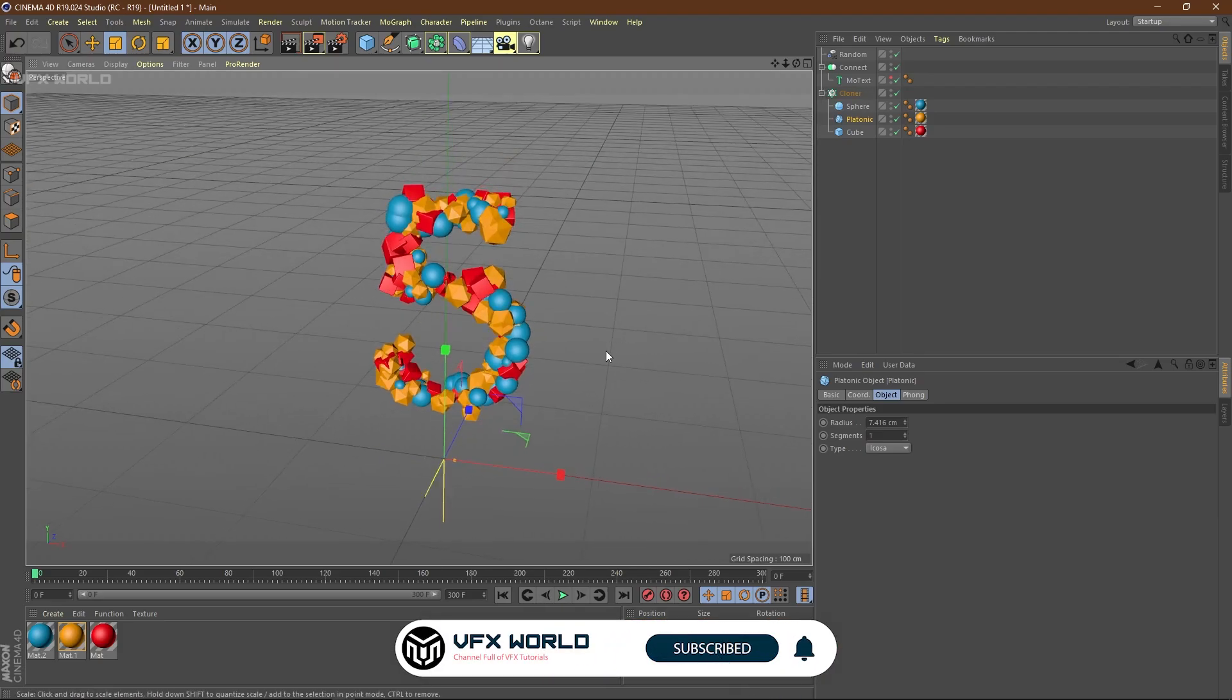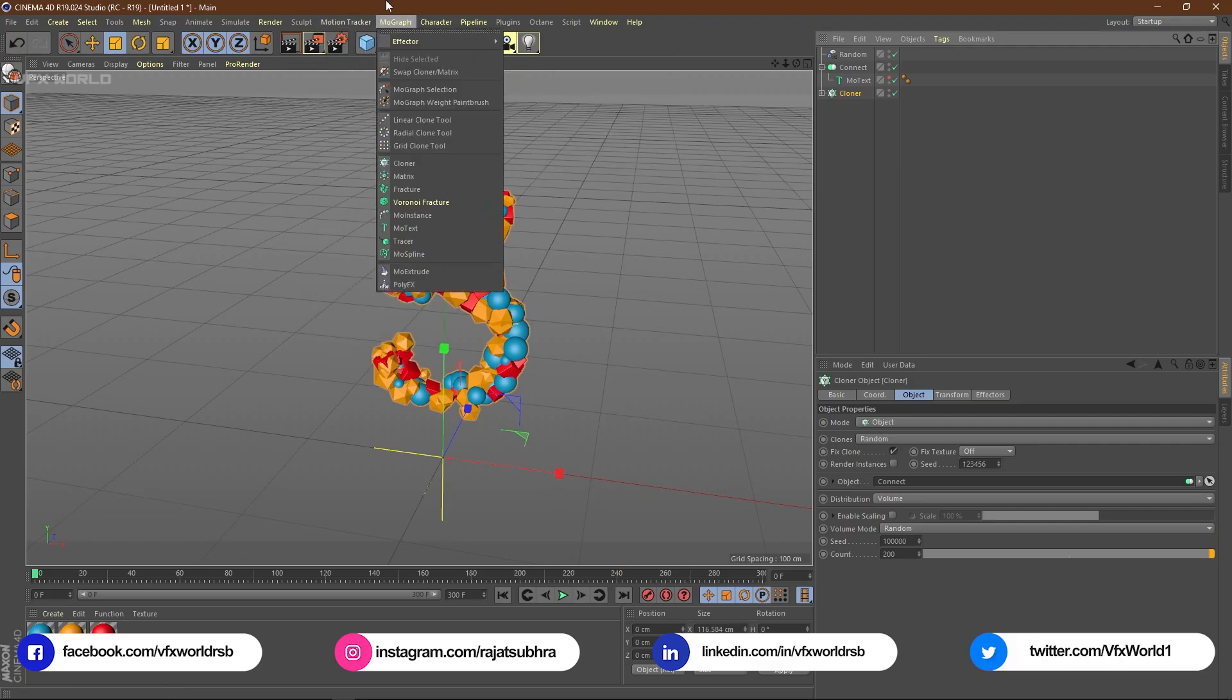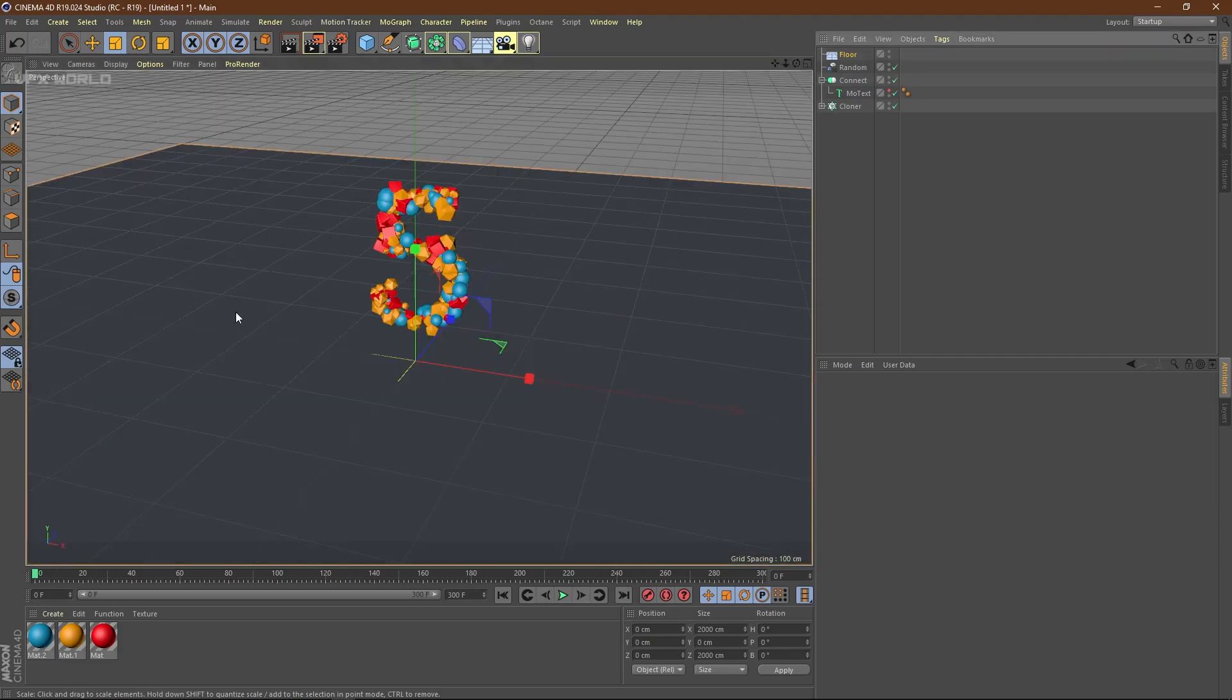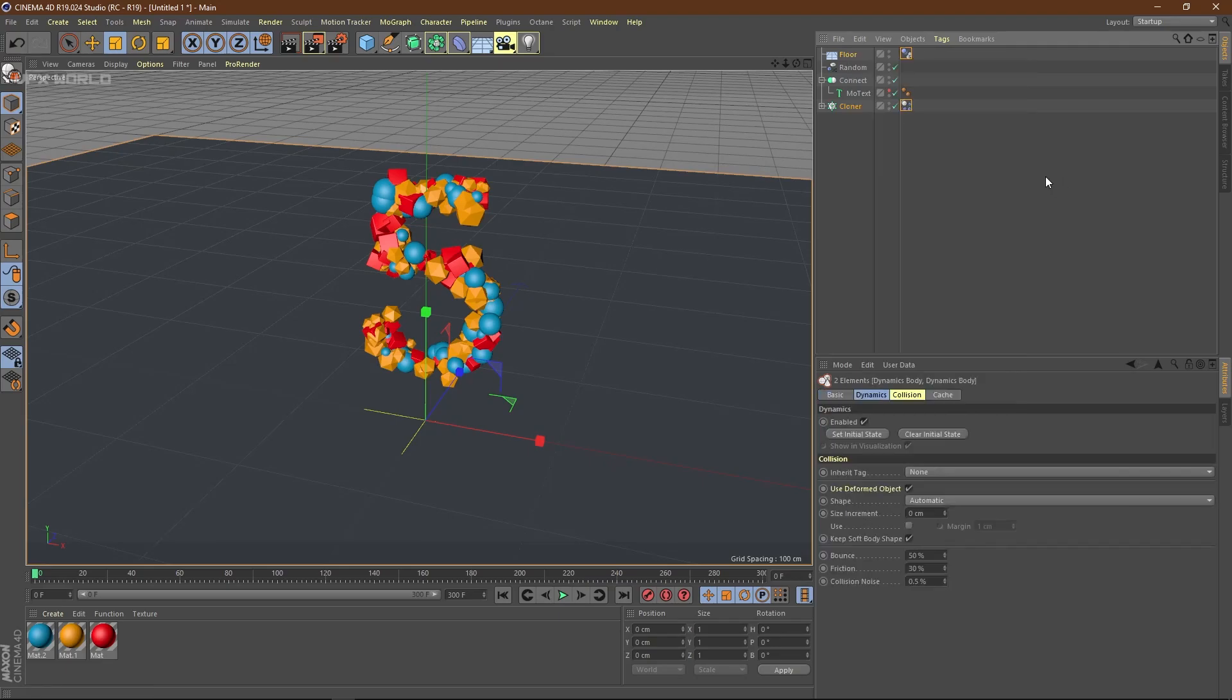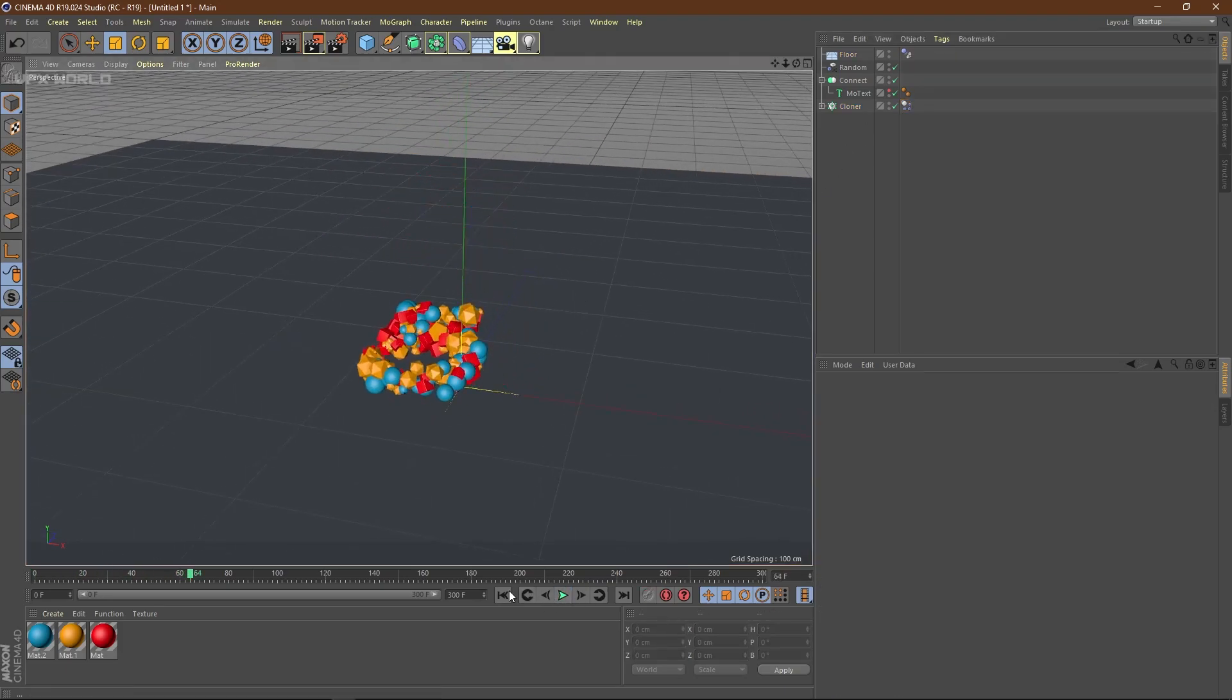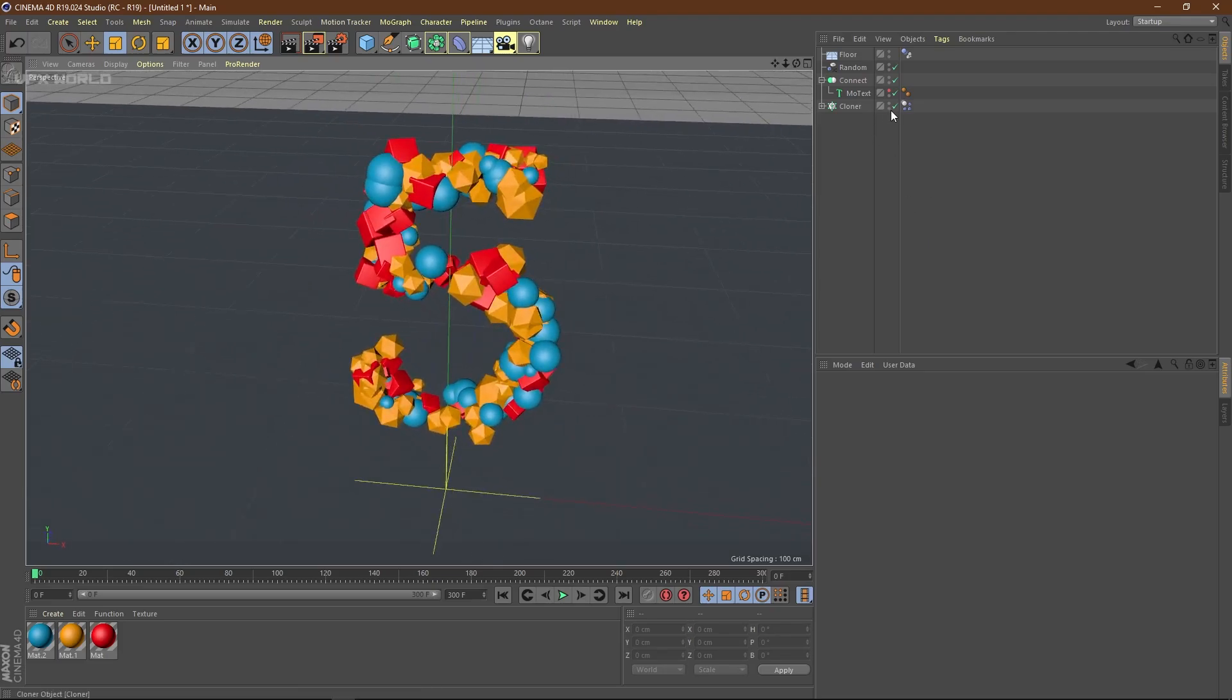Now after that, we have to make some dynamic stuff. Select the cloner. You need a floor to generate this. From here, take a normal floor. This will become our collider. Let's start some dynamic stuff. Select this cloner and control-select this floor. Right-click, simulation tag, and click this rigid body tag. The floor will get a collider tag and this will become a rigid body.